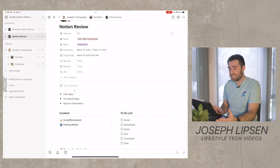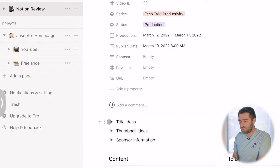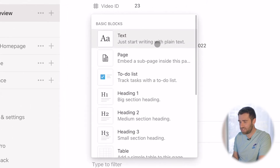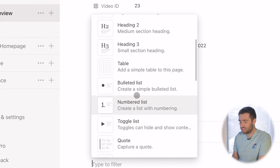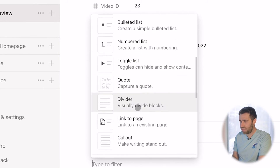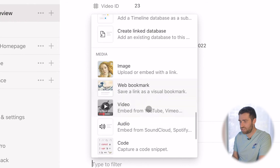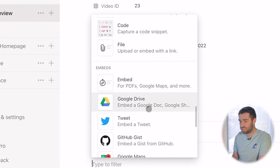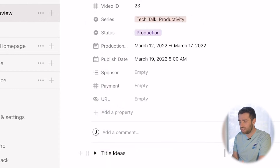Where this app really stands out is these things called blocks — you can customize and put anything really wherever you want. With blocks, you can have text, pages, to-do lists, different headings, tables, bullet points, toggle lists, calendars, links, photos, images, audio, files, tweets — anything. Those are all blocks and you can put them really wherever you want.